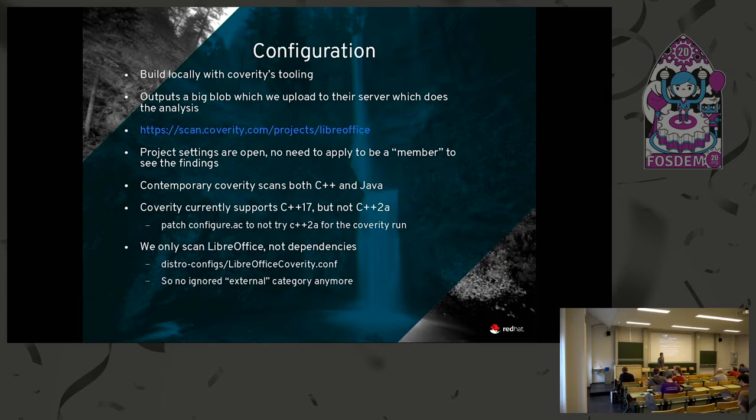In the older versions of Coverity, your project was either C++ or Java. Now it picks up both Java and C++ in LibreOffice and reports issues on both languages.